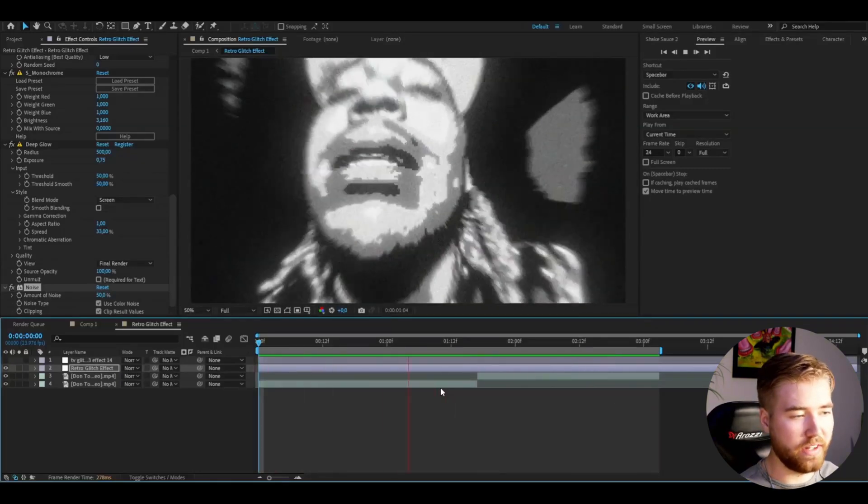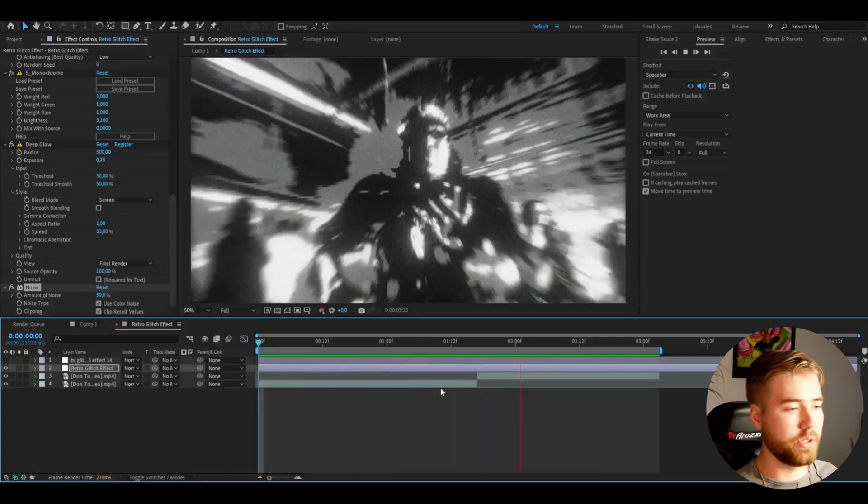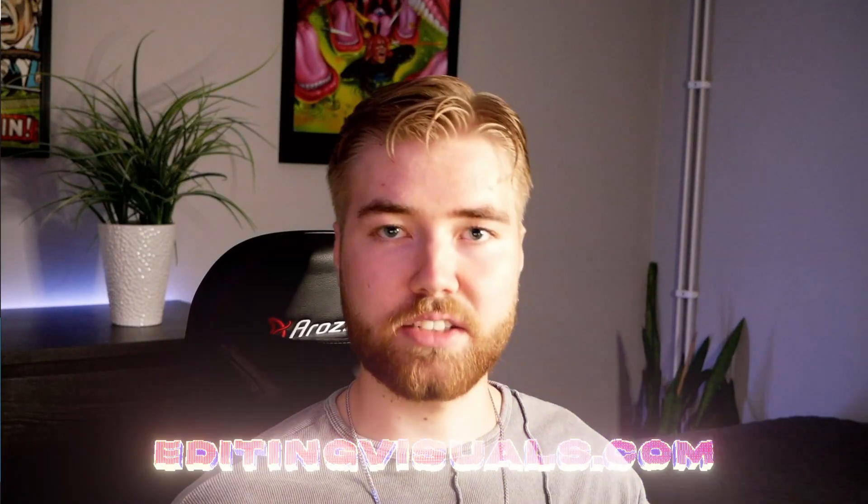I think it looks really cool — it's a really unique looking glitch effect that you can use for your music videos. If you guys think so too, don't forget to like and subscribe and share the tutorial. Don't forget to check out our website editingvisuals.com where you can get the editing packs I showed you. Really good quality if you want to elevate your editing. Also check out our Instagram, our socials, and join our Discord server. Take care and have a nice day.